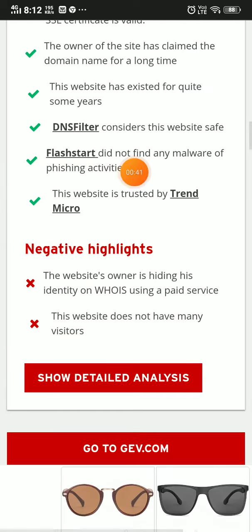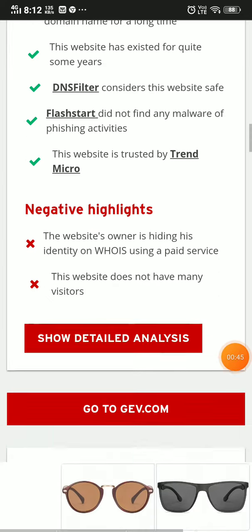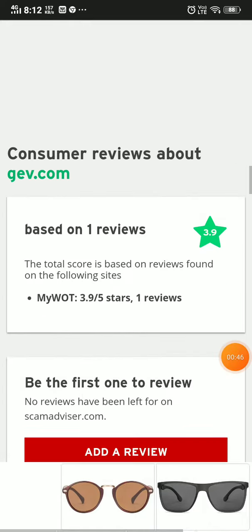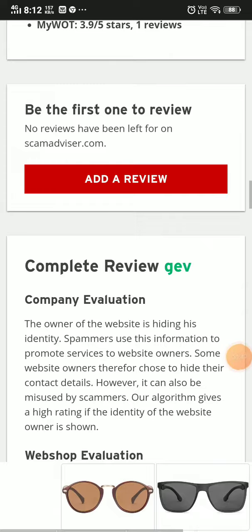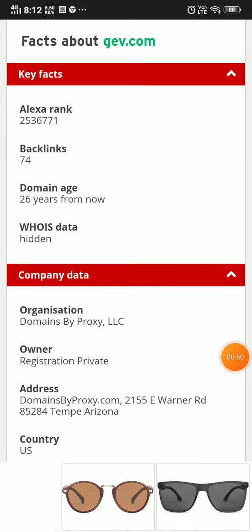The website doesn't have many visitors, and the website owner is hiding his identity. The important or fishy thing is this website was registered 26 years ago.